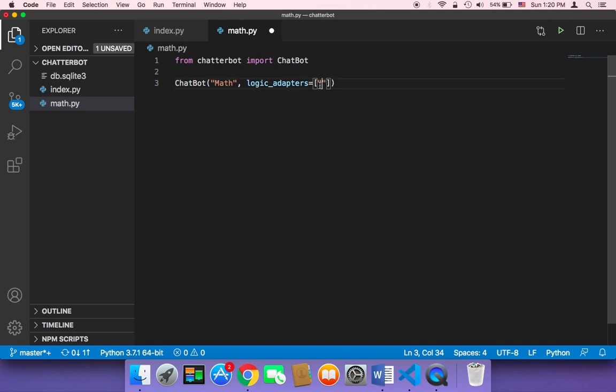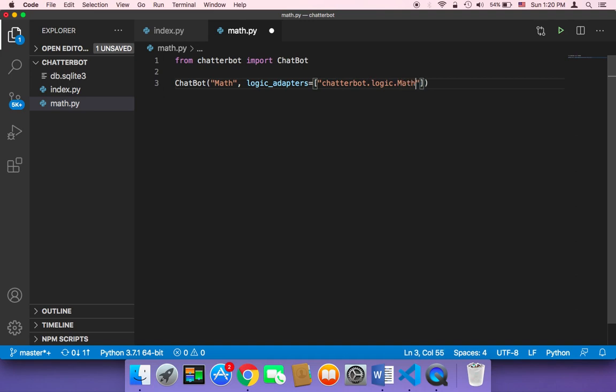So how can we do that? Well, the logic for solving mathematical equations is called chatterbot.logic.mathematicalevaluation.